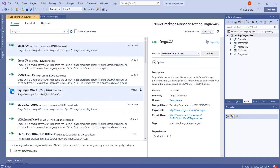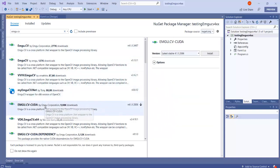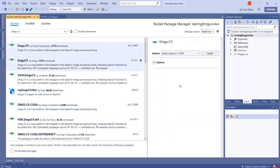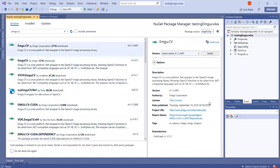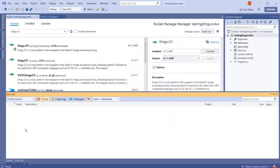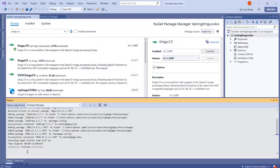If you are interested in working with CUDA, then you should be installing this CUDA version. I'm going to go ahead and install it and then click on Accept. You can see that in the output, EmguCV has been successfully installed.